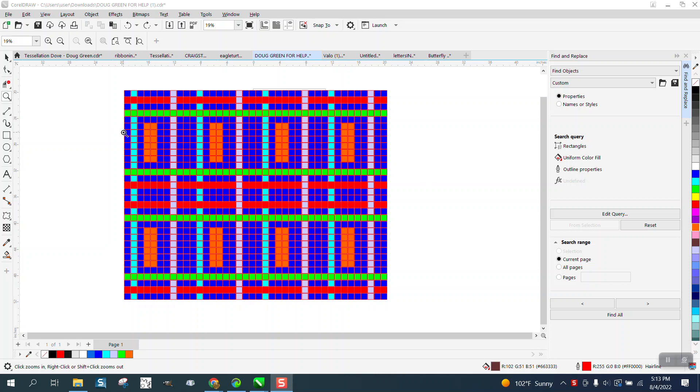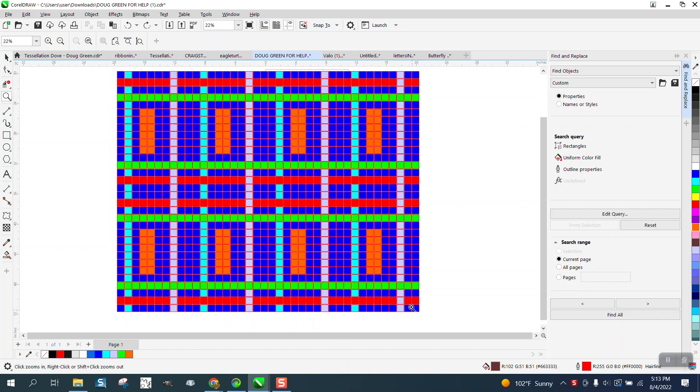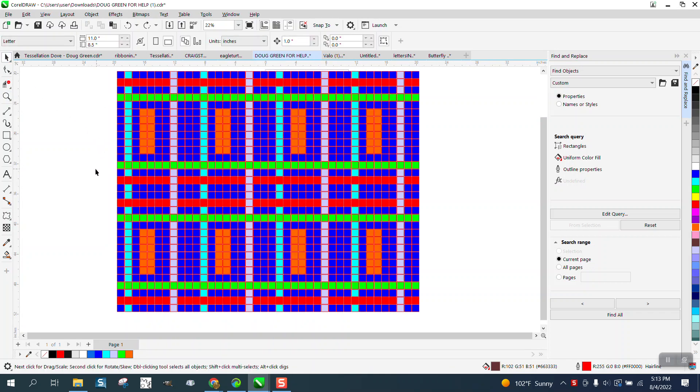Hi, it's me again with CorelDRAW Tips and Tricks. Somebody asked me a question about find and replace - if you could find and replace colors by the name of the color.